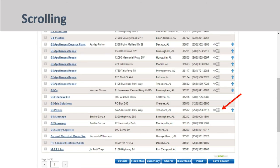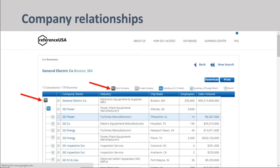If you click on the flowchart icon at the right of an entry, you can see how companies relate to each other, whether they are public or private, whether they are a subsidiary of another company, and whether they are a company branch. Icon definitions can be found at the top of the screen, and icons are listed to the left of each company entry.